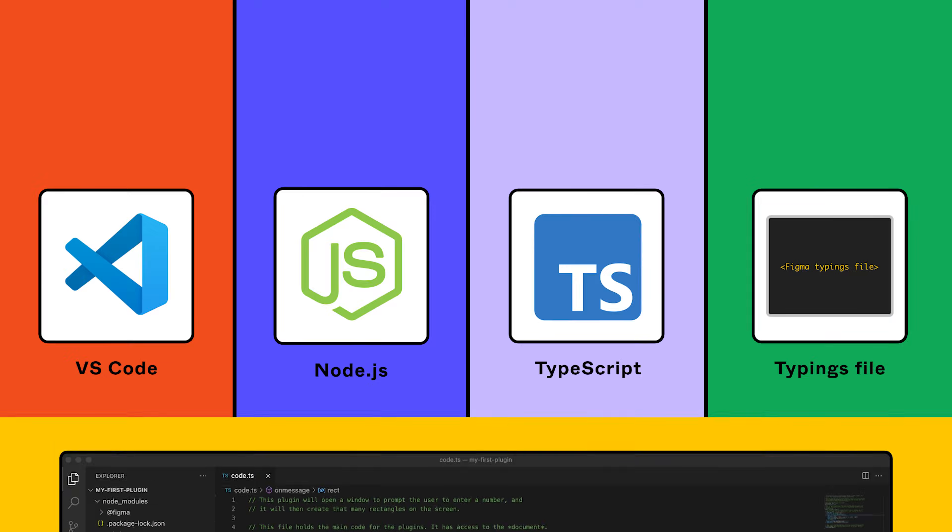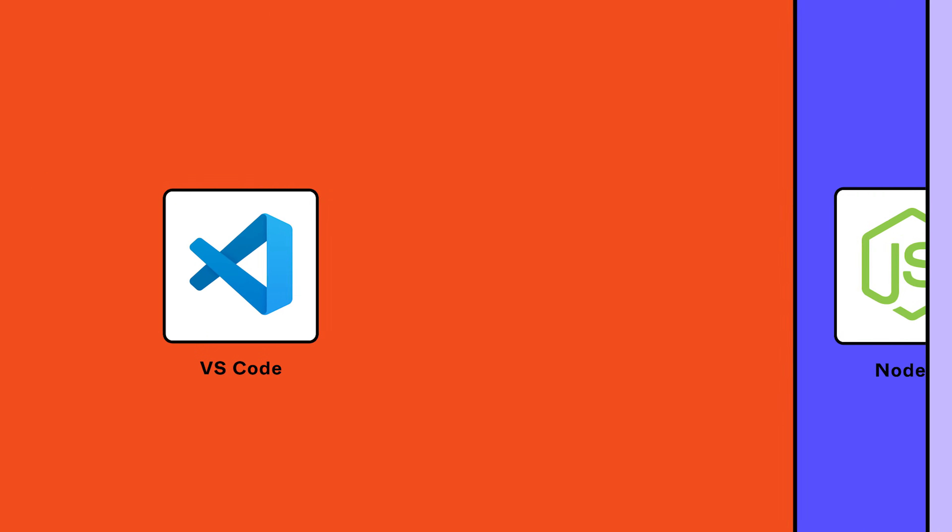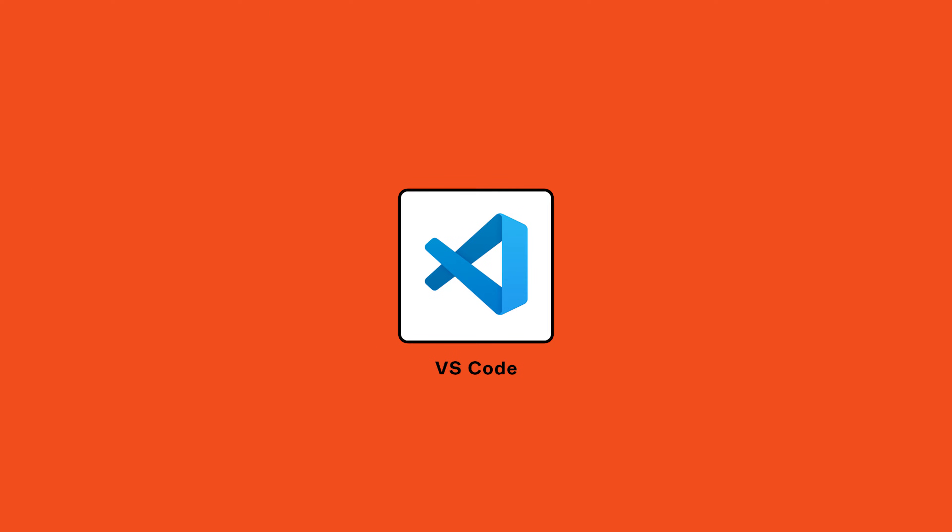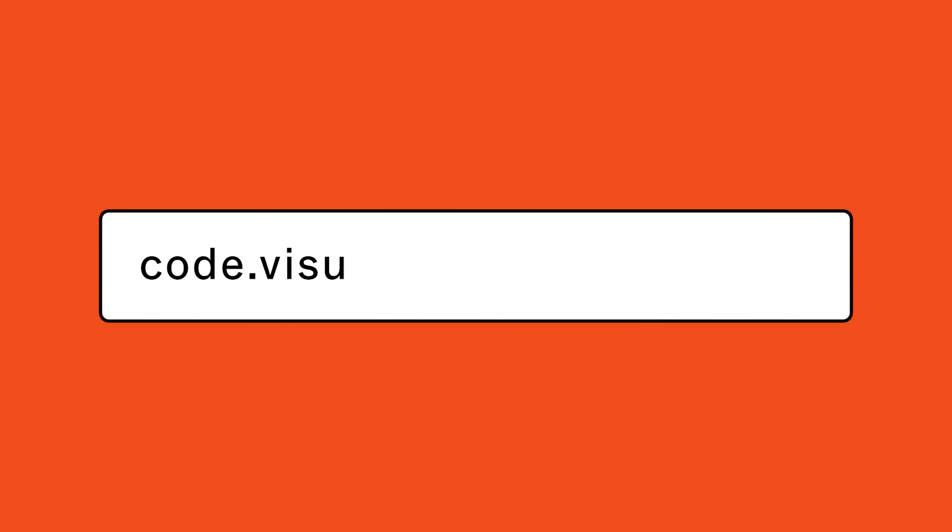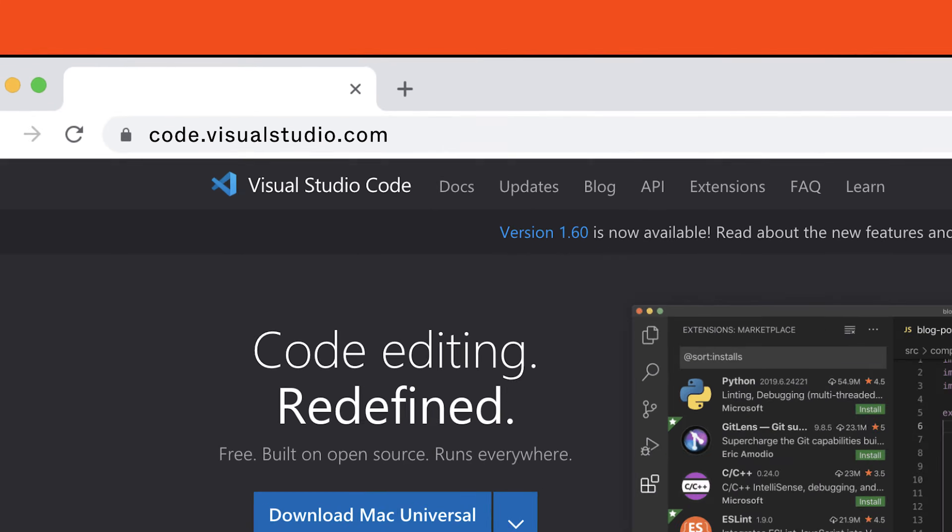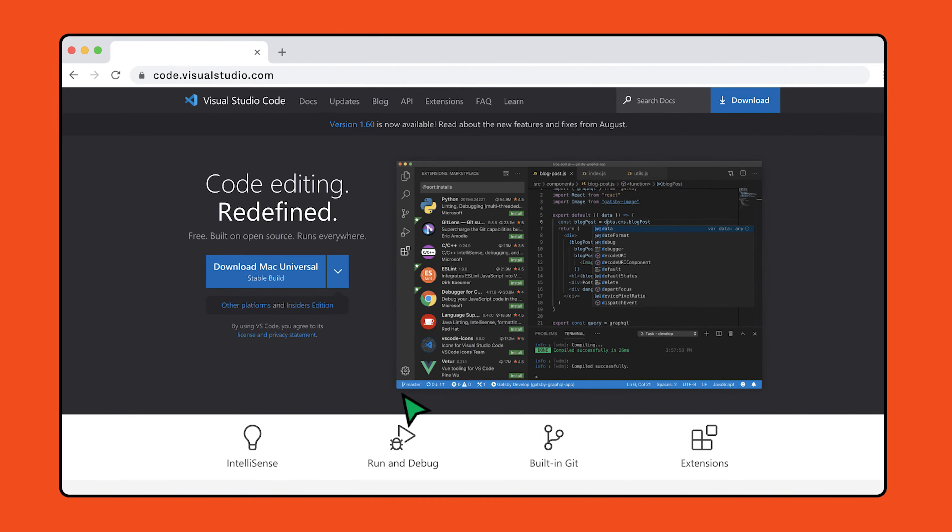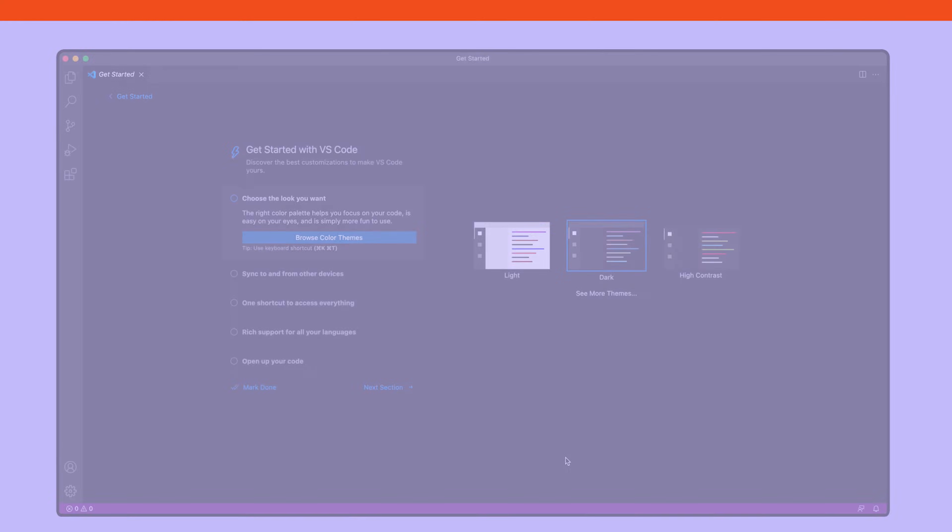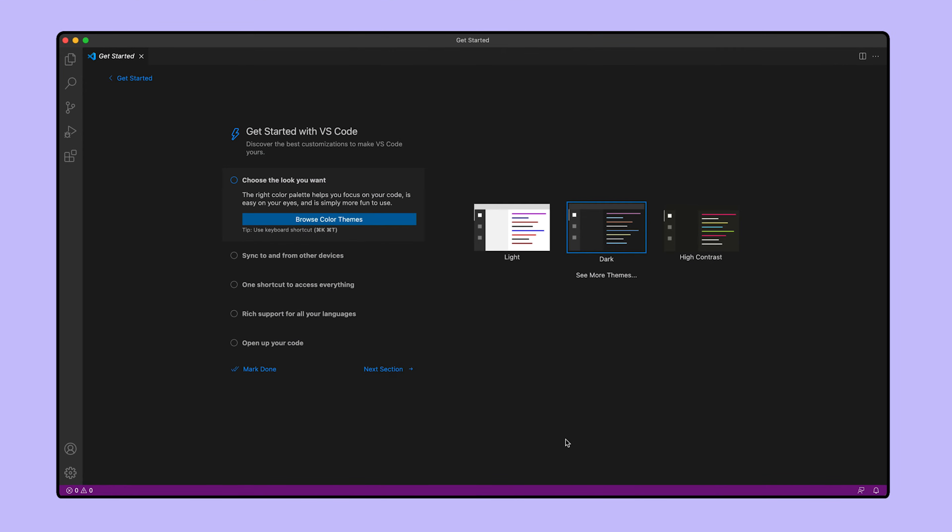First, we need to install Visual Studio Code. If you already have it on your computer, you can skip to the next step. Otherwise, pause the video and go to code.visualstudio.com to download Visual Studio. Once your download is complete, let's launch Visual Studio and take a look.